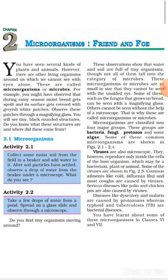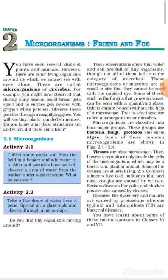Activity 2.1: Collect some moist soil from the field in a beaker and add water to it. After soil particles have settled, observe a drop of water from the beaker under a microscope. What do you see?